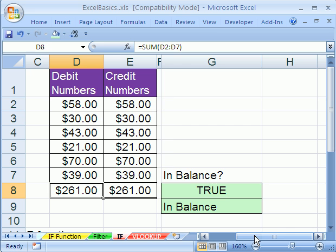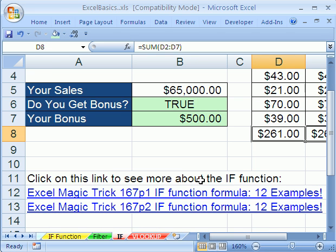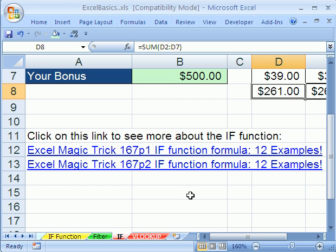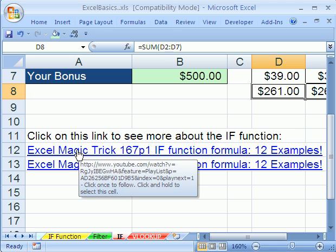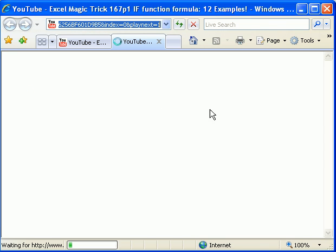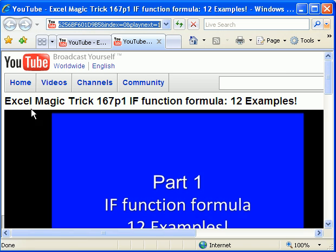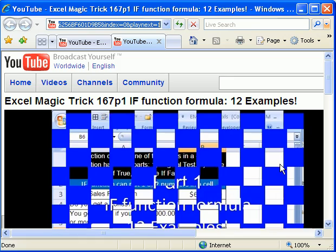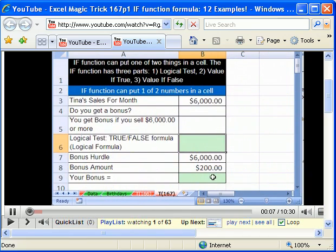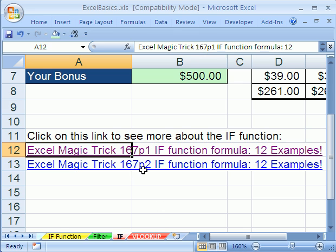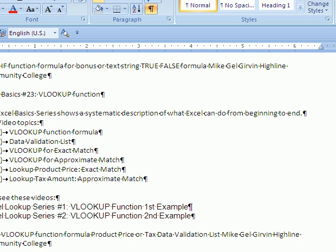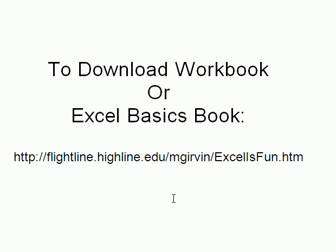Those are just two examples of the if. The if is a very powerful function, one of the more common functions. If you want to watch a great video, Magic Trick 167 has 12 examples of how to use the if — it starts off simple and gets much more complex. I'm going to click on this and show you: Magic Trick 167 Part 1 If Function. There's also a Part 2. As always, if you want to download this workbook, there's the direct link to download all the workbooks. We'll see you next basic trick.